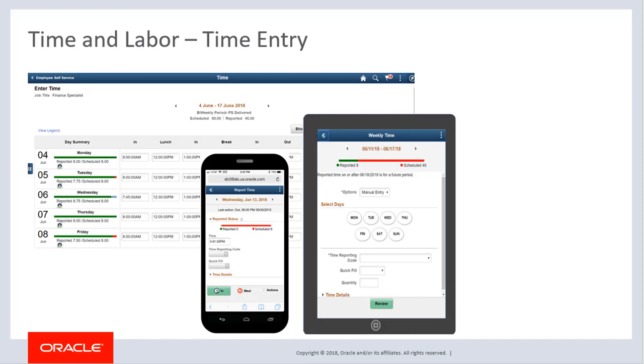Fluid Time Entry in PeopleSoft Time and Labor provides a modern user interface with easy-to-use and intuitive pages for your time reporters. PeopleSoft HCM Update Image 27 has a new Fluid Timesheet with new Rapid Time Entry pages. In addition, we have updated the look and feel of some existing Fluid pages.